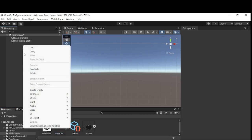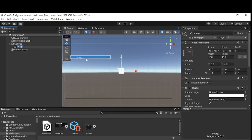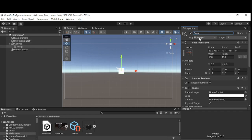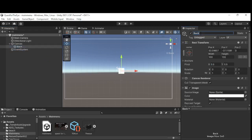The first thing we're going to need is to right click and then go to UI, or you can go up to GameObject and do it that way, but it's always easier to go UI > Image. With the image now added, this creates a canvas and an image layer which is going to be called the background.